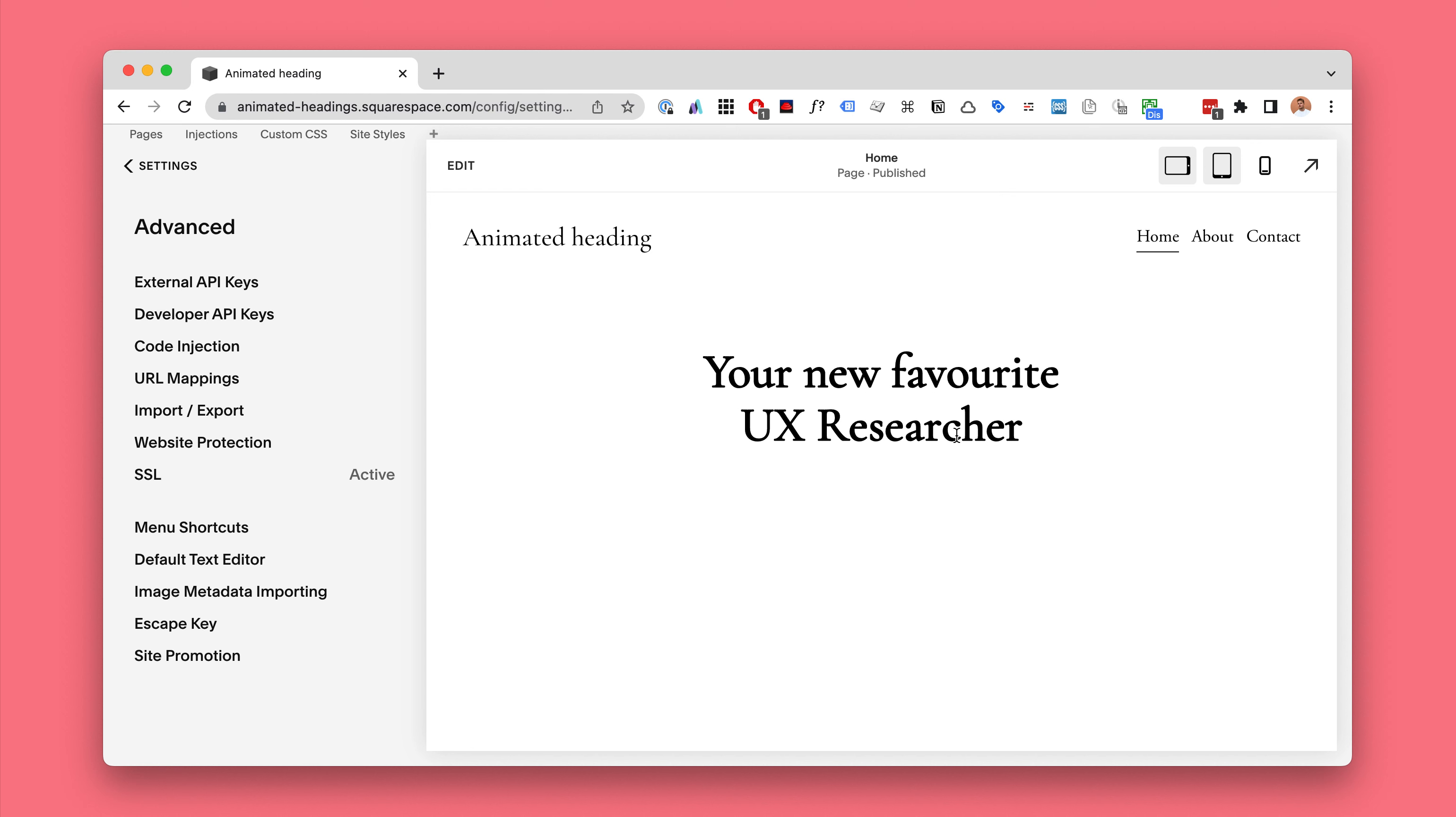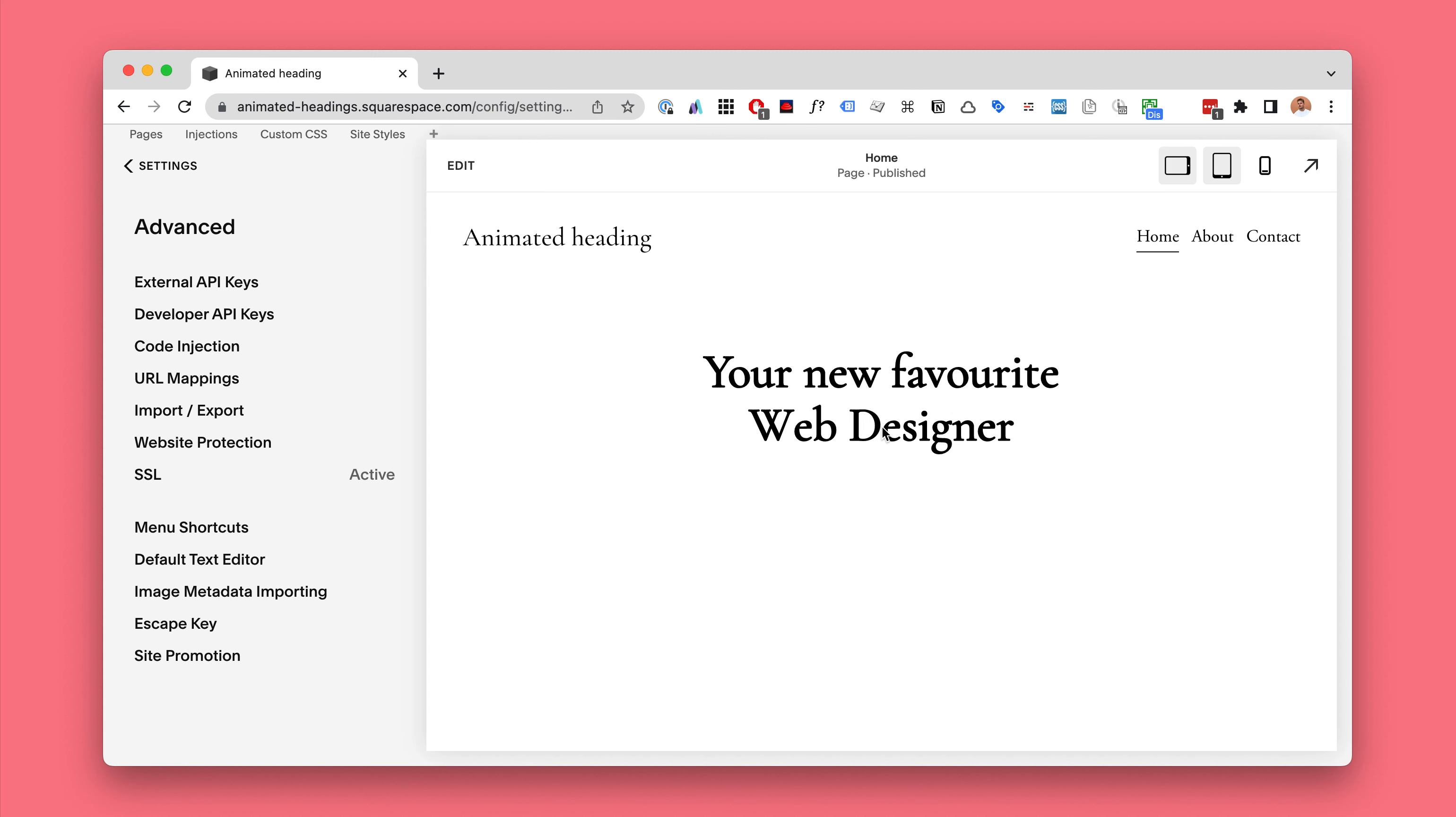UX researcher and a web designer. This is indeed my first text animation. I really like it. Hope you'll enjoy it too.